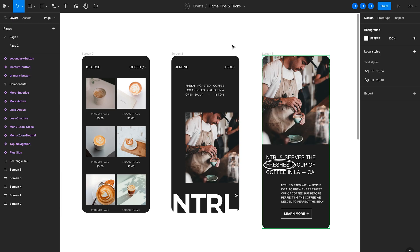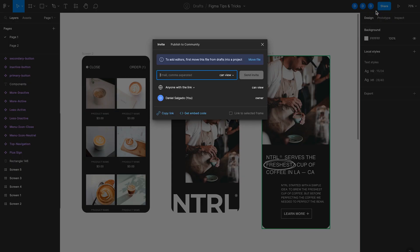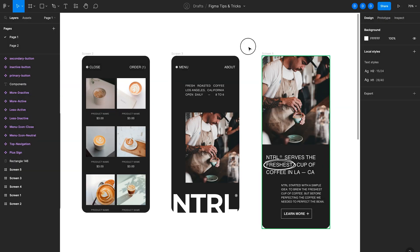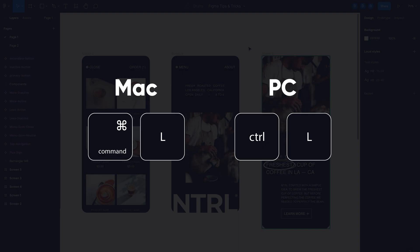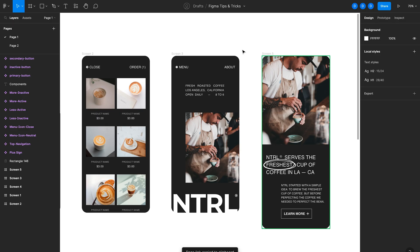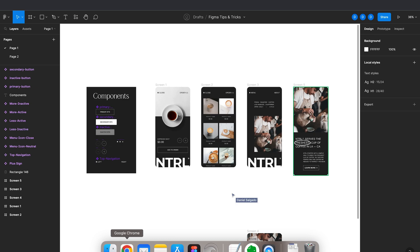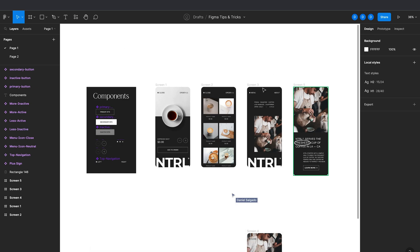This next tip is great if you collaborate with other people and share your Figma file on a regular basis. So typically to share your file, you'd go to share here in the top right and go through all these steps. What you can do instead is actually just hit command L on the keyboard. And what that does is actually copies a link to the file to your clipboard. And then you can share that via email or Slack.